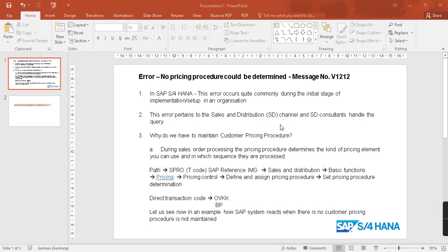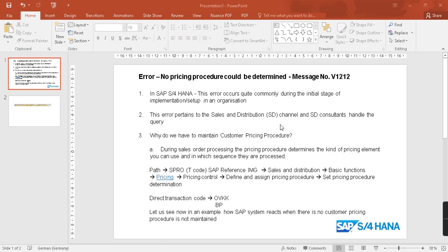Hello viewers, welcome back to another session of eradicating error. Today we'll be discussing this error: no pricing procedure could be determined. It pops up with message number V1212. This is with S/4HANA, and this error occurs quite commonly during the initial stage of implementation or maybe also later.